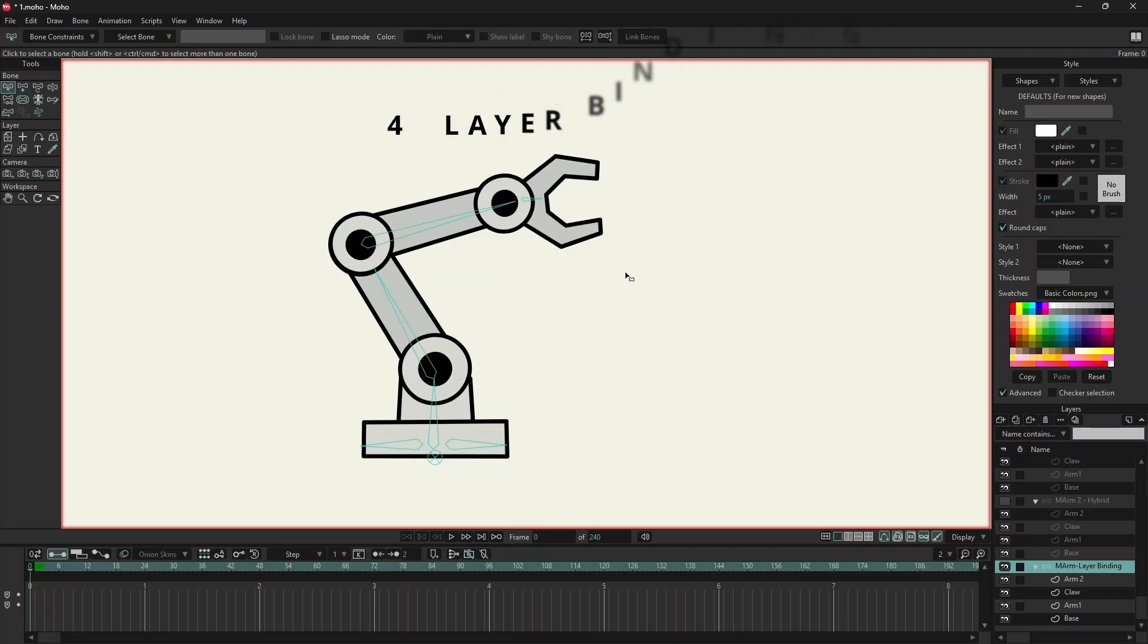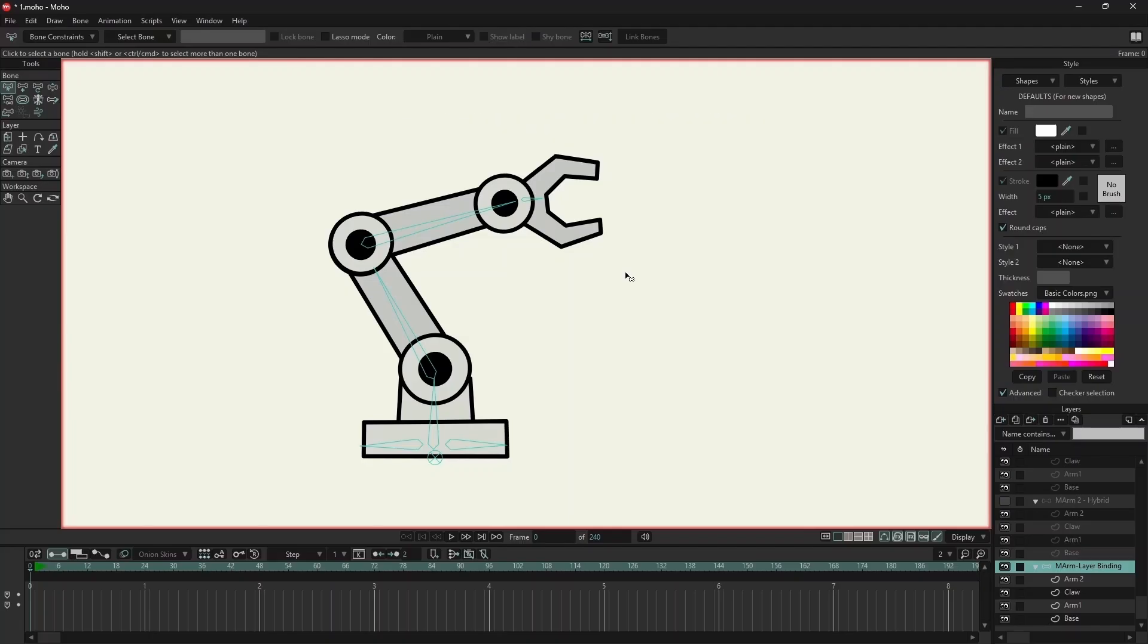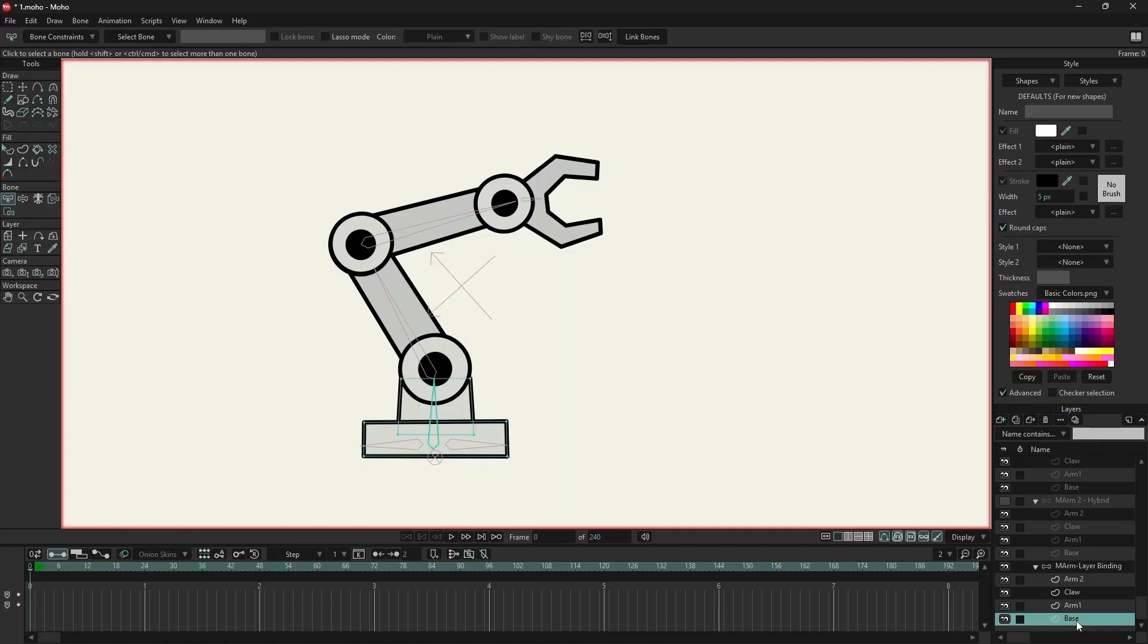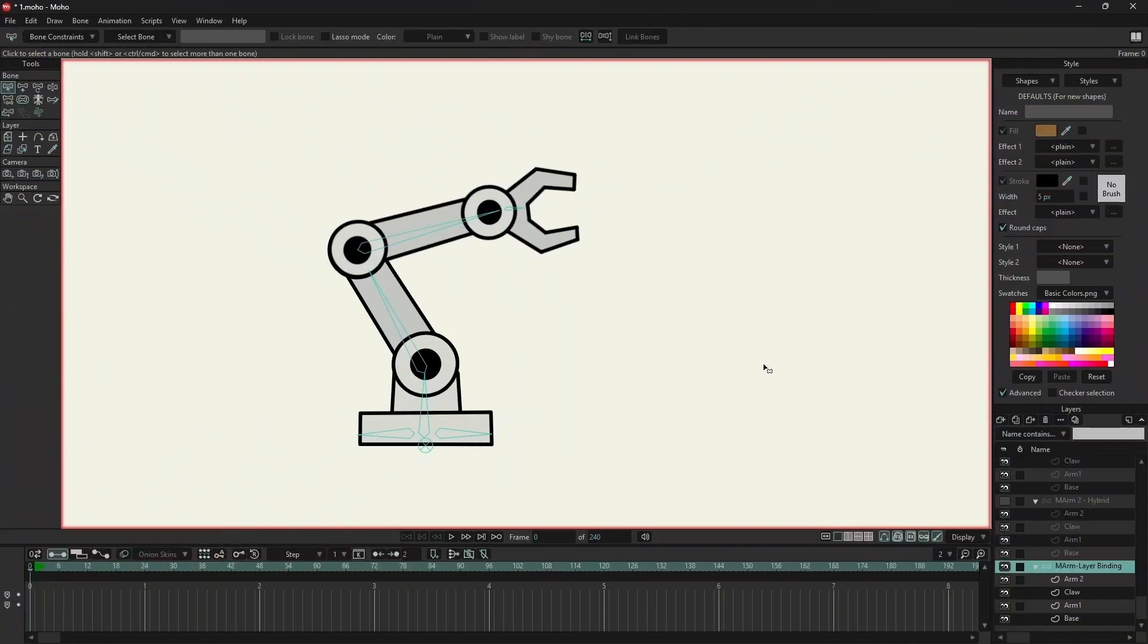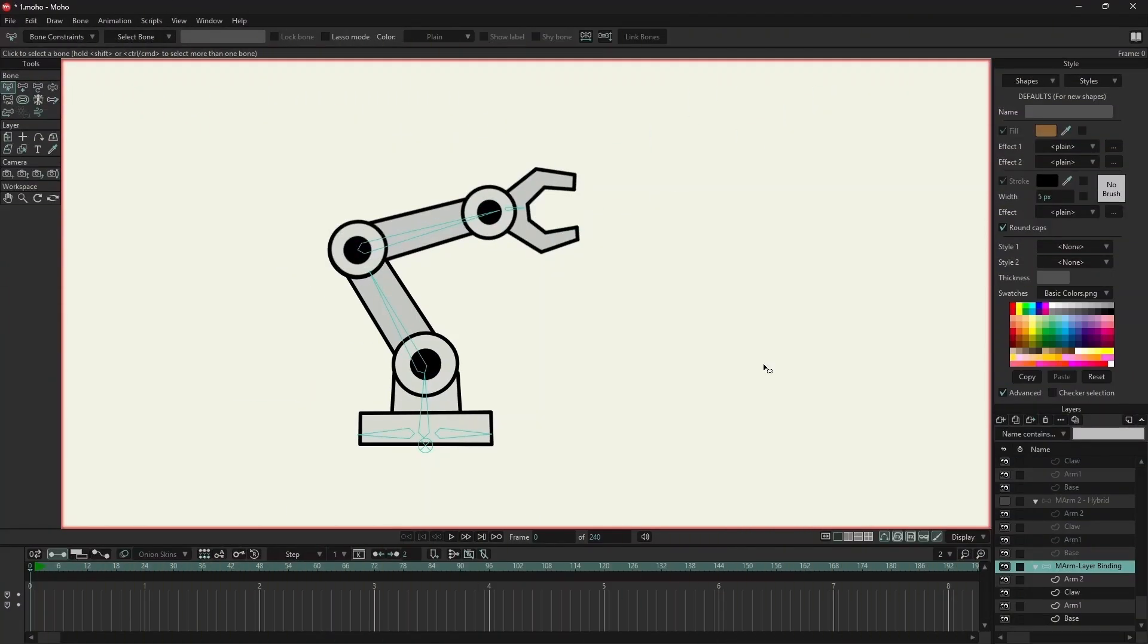Layer binding connects an entire layer to a single bone. It's perfect for rigid shapes like this robot arm. Each part of the arm is already on its own layer: the base, lower arm, upper arm, and the claw. I will select the layer, then select bind layer and click on the bone.